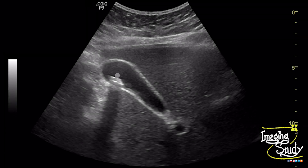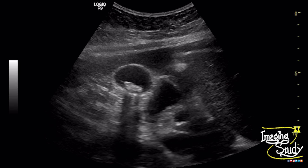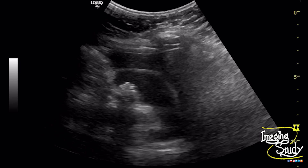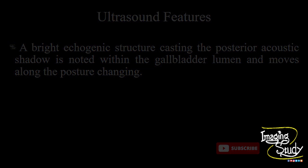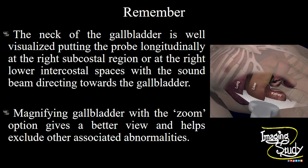Here is the image of this stone within the gallbladder lumen casting posterior acoustic shadow in longitudinal and transverse section. Here is the magnified image showing the irregular surface of the stone. In summary, a bright echogenic structure casting posterior acoustic shadow is noted at the gallbladder lumen, and this structure moves along with the patient's posture changing.